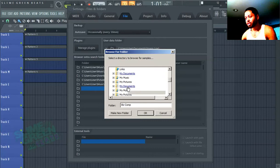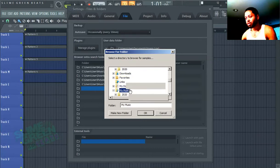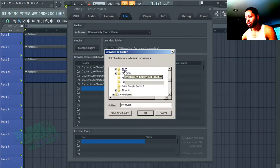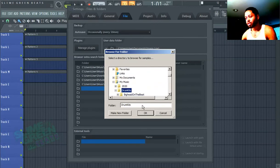In my situation, I have it installed in the music folder. There's a 2020 kit and the drum kits here. You're just going to click on the drum kit and then click OK.